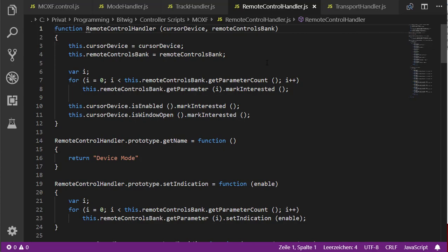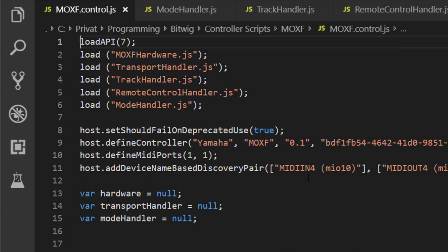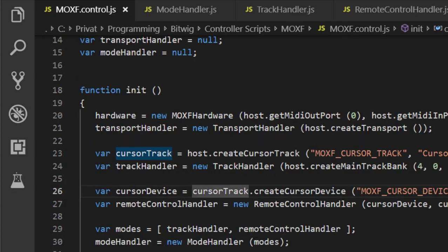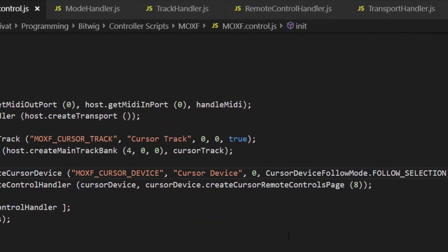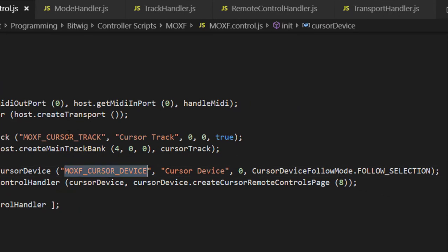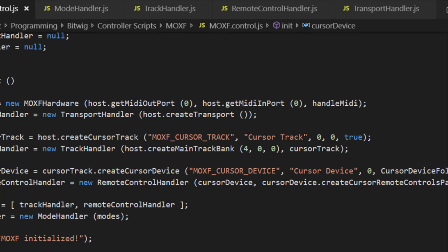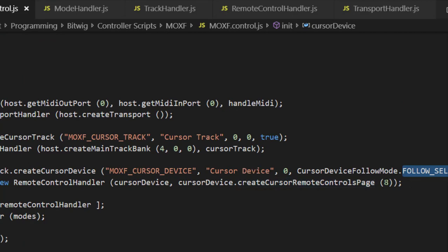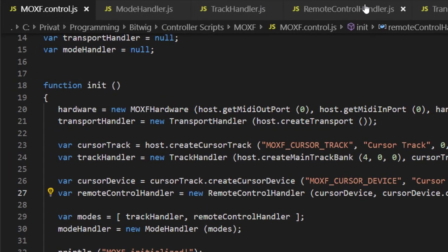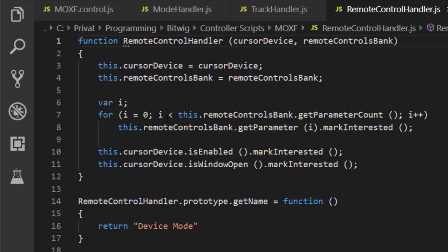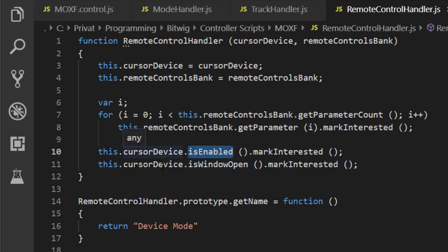Now we want the same for our remote control, so I created a pretty similar remote control handler. In the main script I now load this new control handler and have a new mode handler. We create the cursor device as shown in the slides — giving it an ID, a name, not using scenes in this tutorial, and following the current Bitwig selection. From that we also create a cursor remote controls page with eight entries per page. Both the cursor device and the remote controls page are passed into the remote control handler.